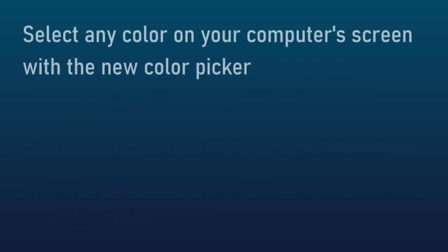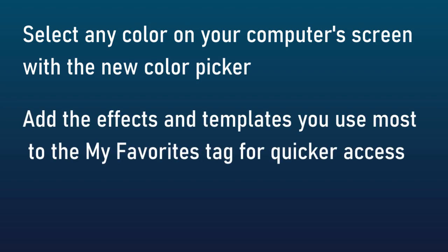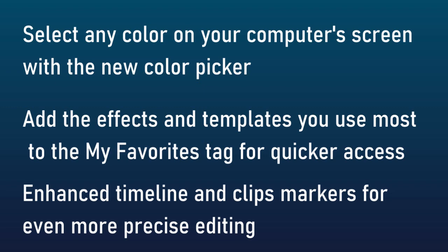Another feature is you can now select any color on your computer screen with the new color picker. That probably should have been in several versions ago. It's very common in any kind of editing software with images. You can also add effects and templates you use most to a favorites marker for quicker access. So that should speed up some of the things you need.